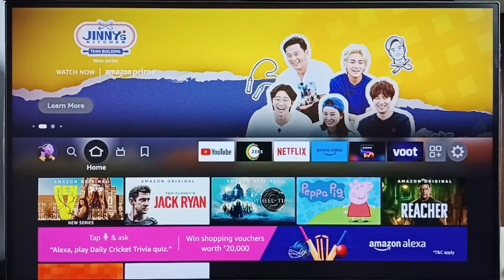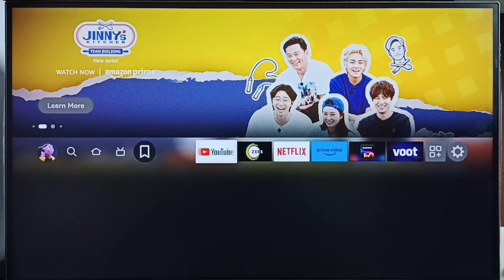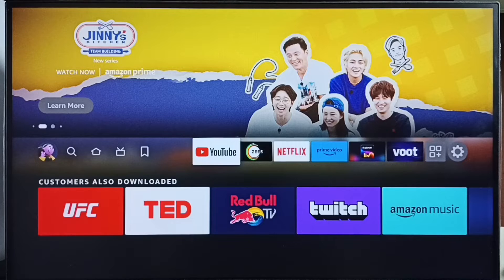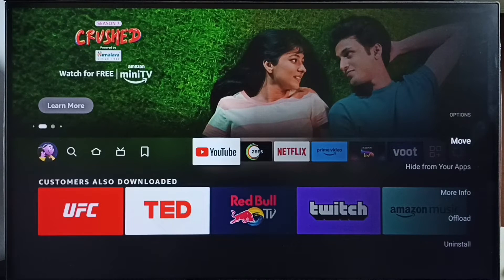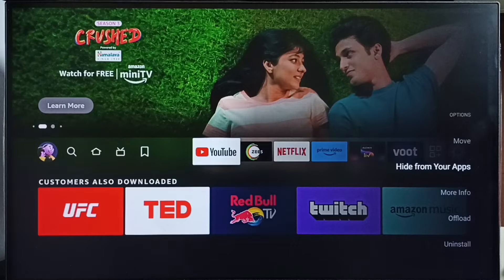Let me go to the home screen, then from this list select the app which we need to hide. Let me select YouTube, then press the menu button on the remote — the button which has three straight lines on top. Press that menu button, then select 'Hide from your apps.' Select this option from the right side.